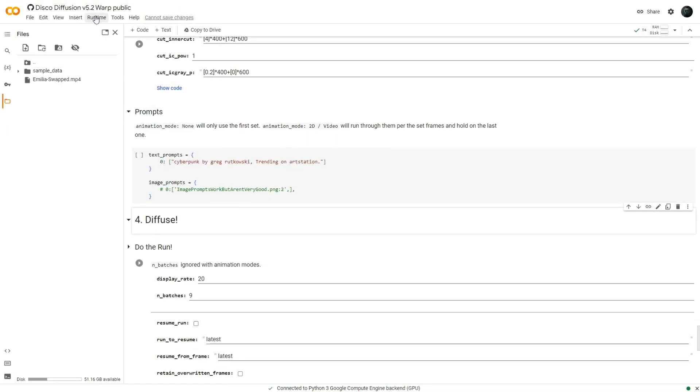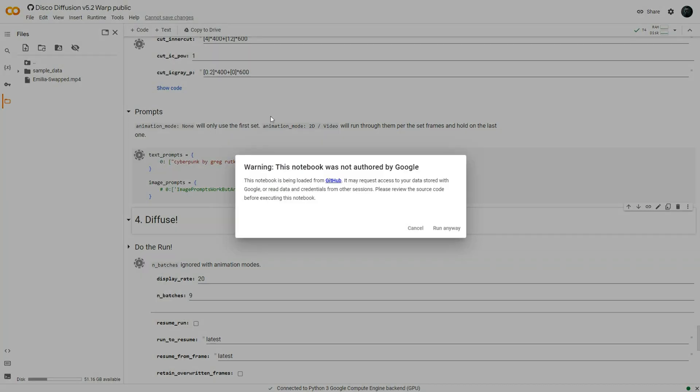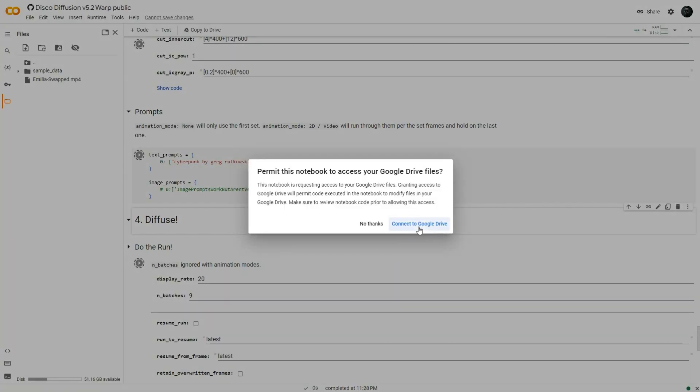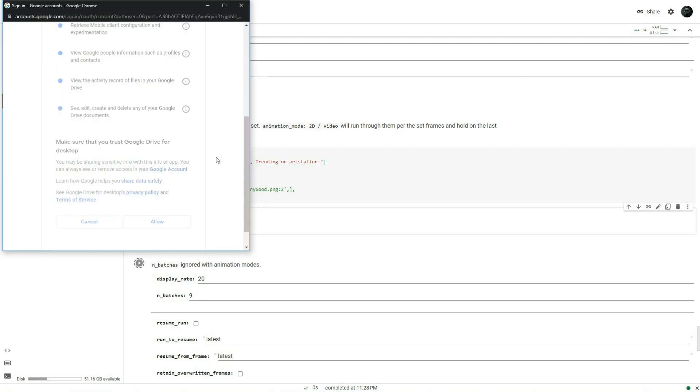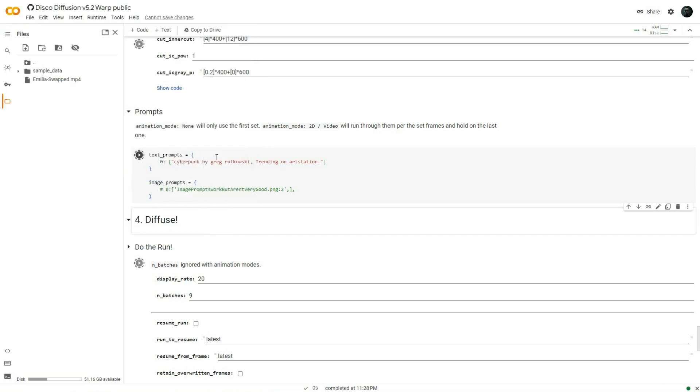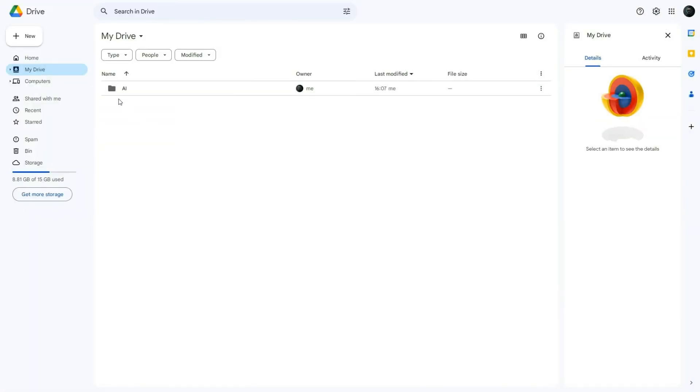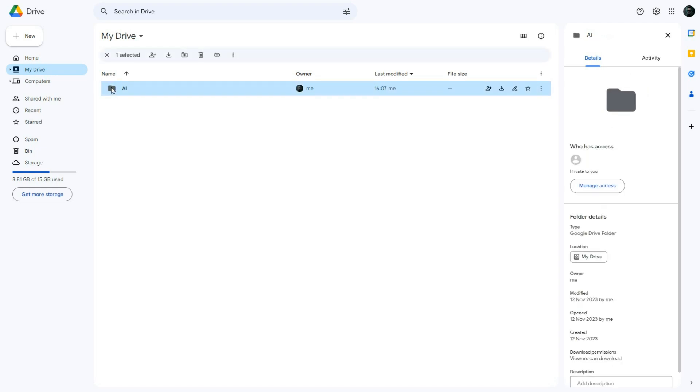Now, to set the AI in motion, click on runtime and then select run all. Ensure that you connect your Google Drive and click allow when prompted. Please be patient as the processing will take some time. The animated frames will be stored in your Google Drive in a folder named AI.